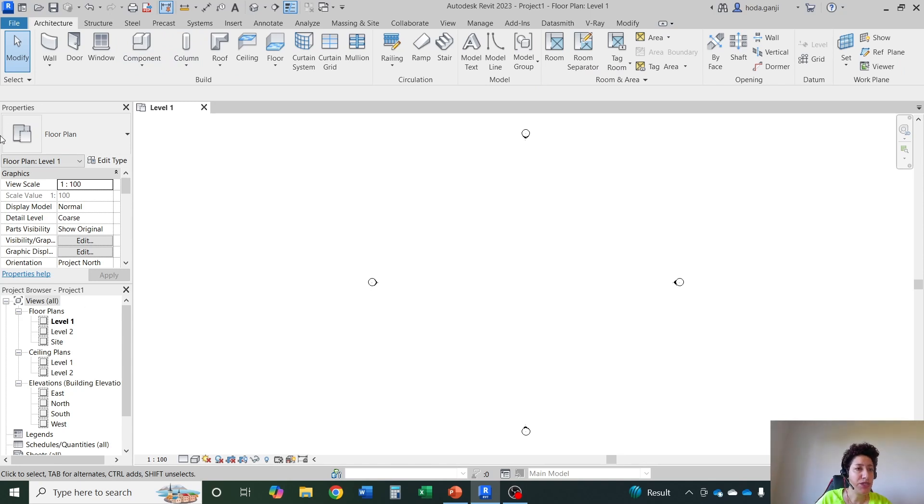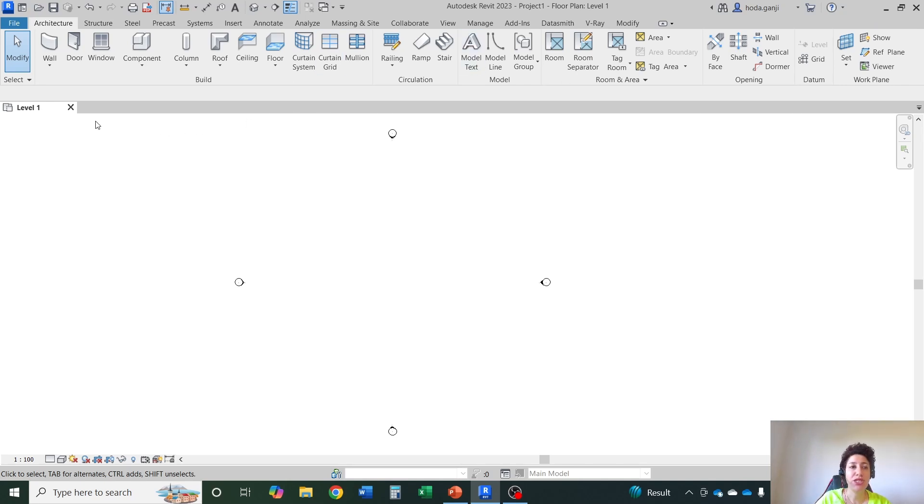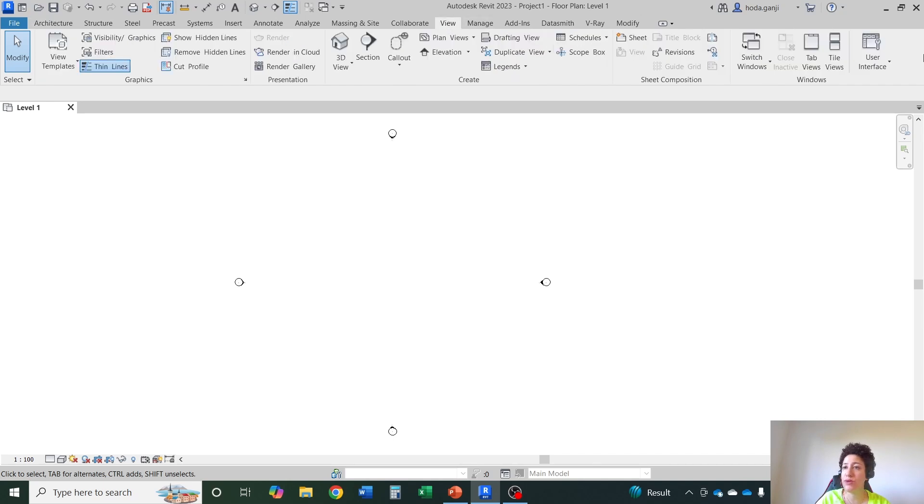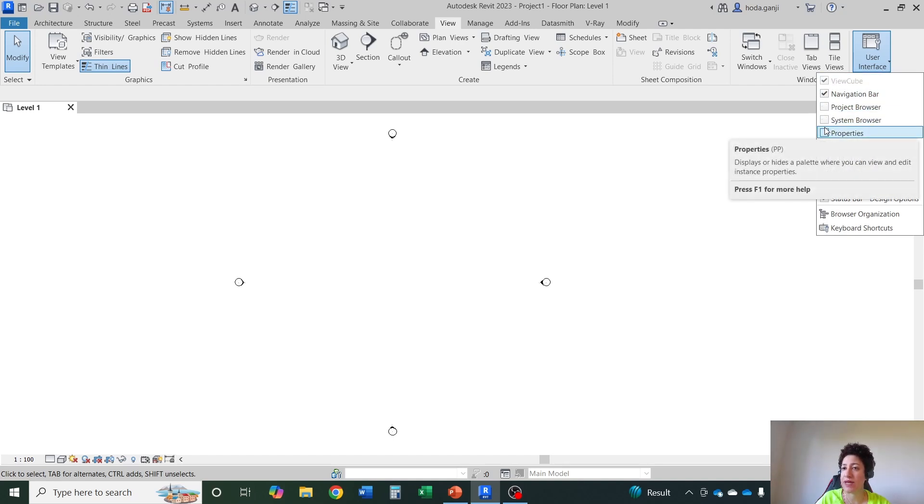On the left side you see properties menu and then project browser. Let's say you accidentally close both of them. Don't worry, we can always bring them back. It's related to what you see. So within the tabs up here I'm going to go to View. It's related to the user interface so it's going to be here. You can always bring them back.